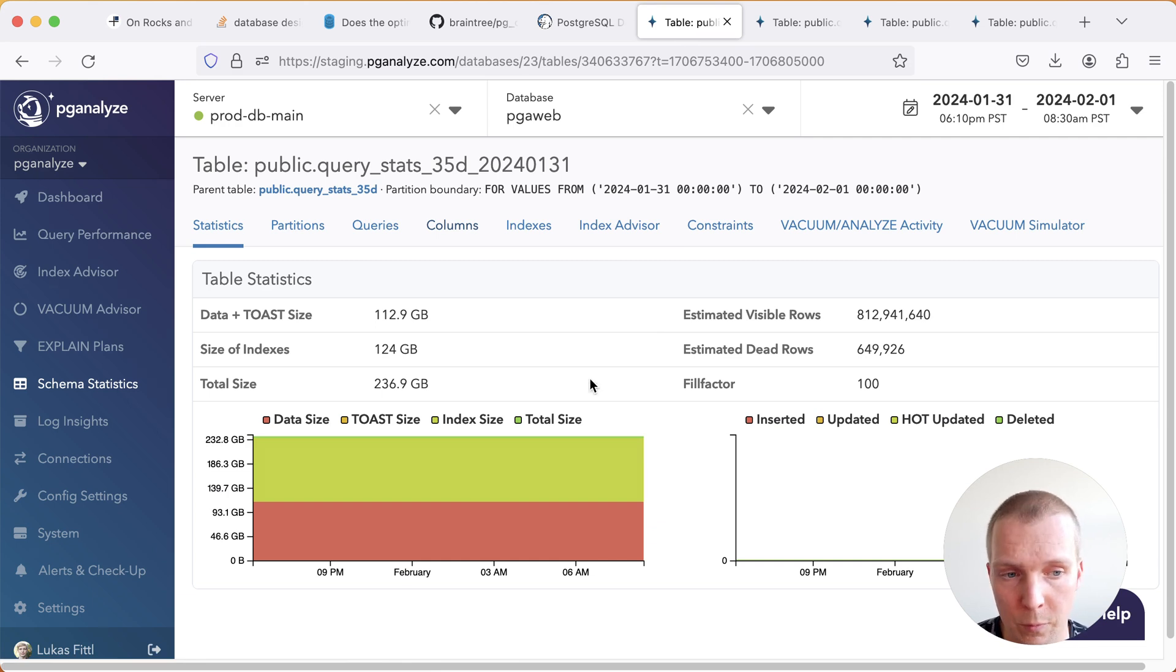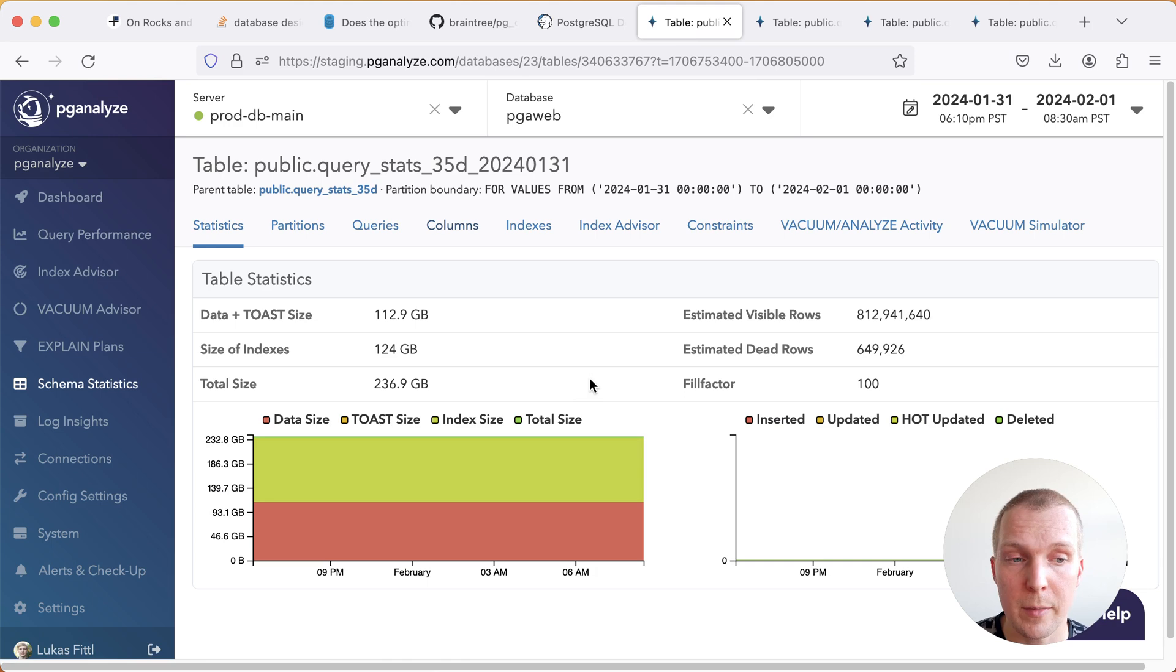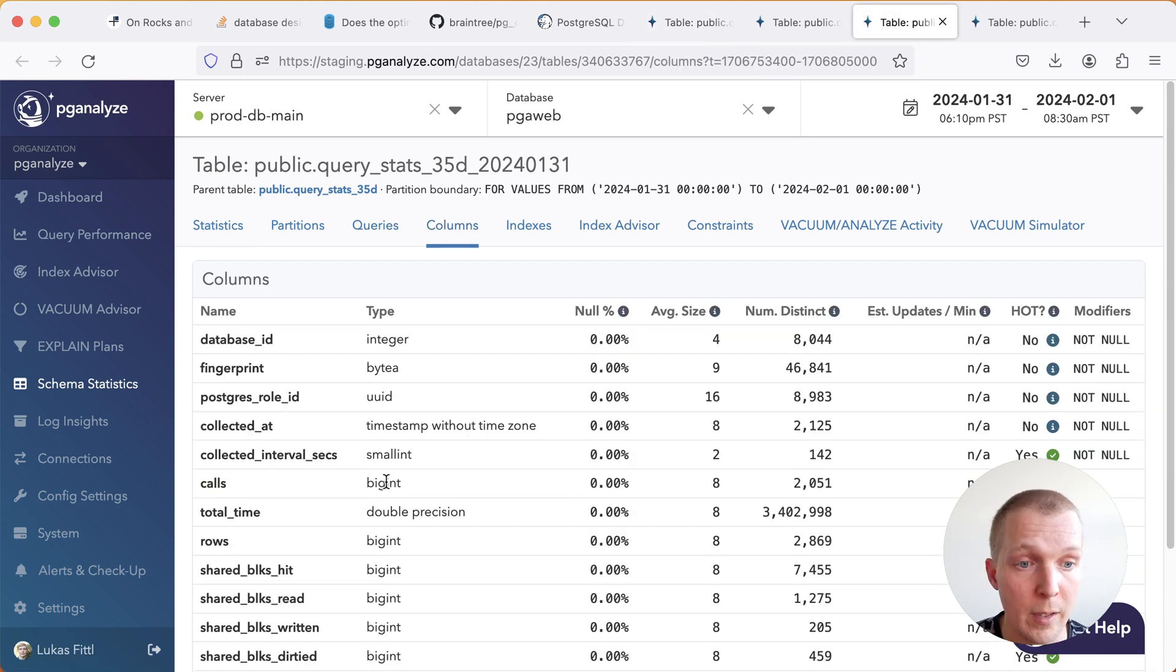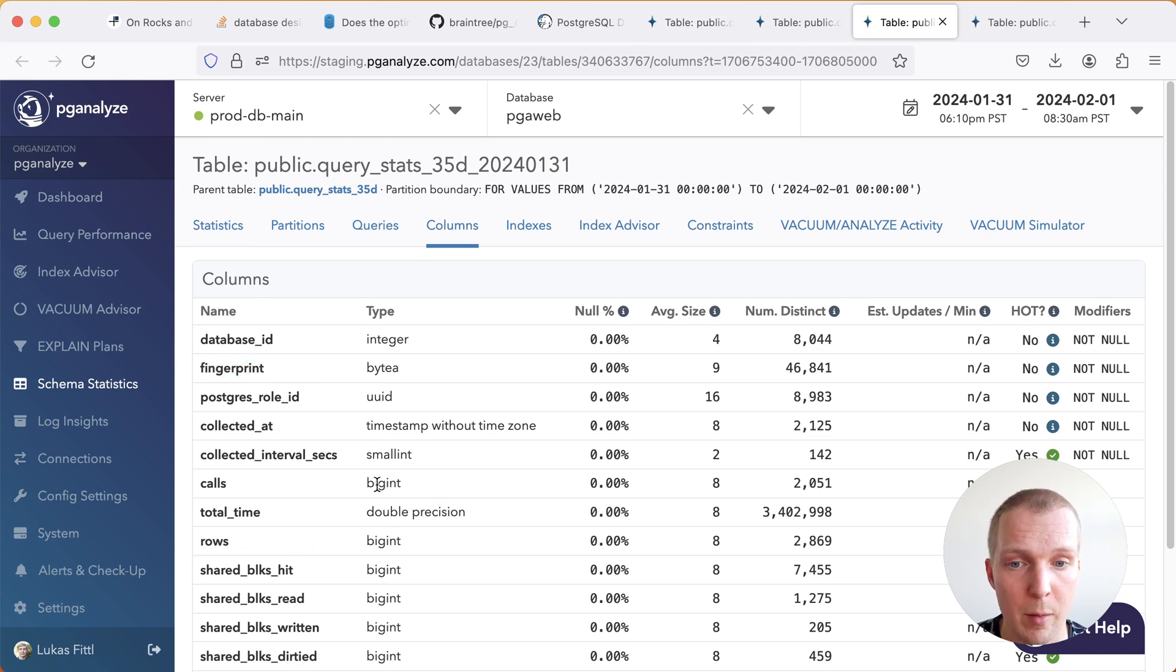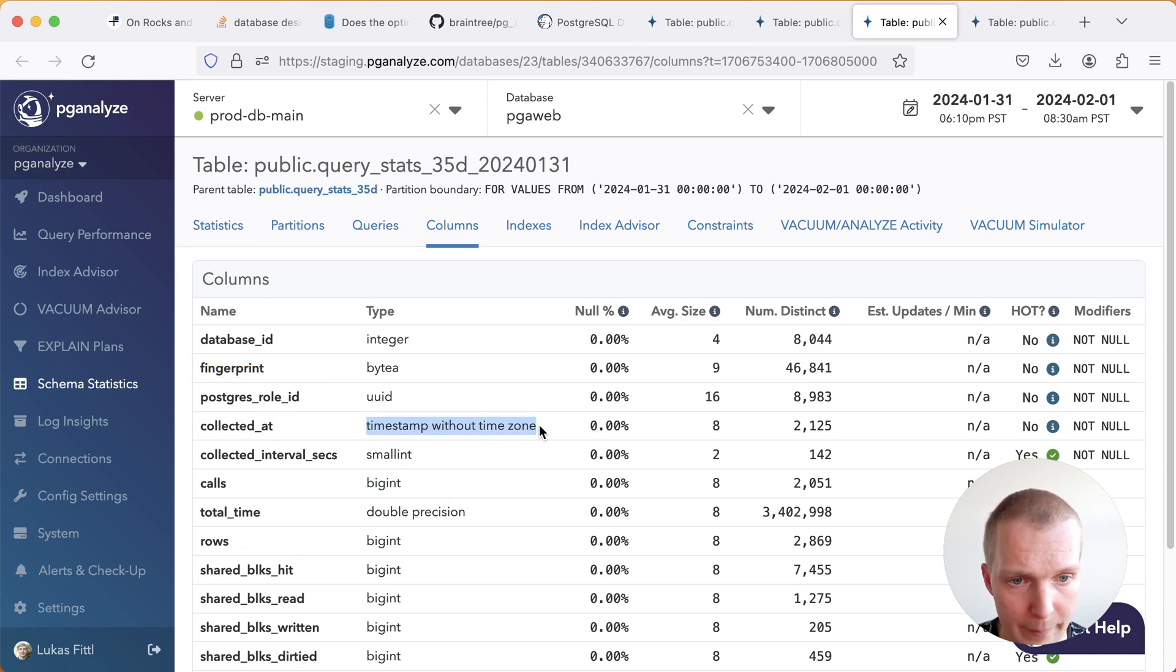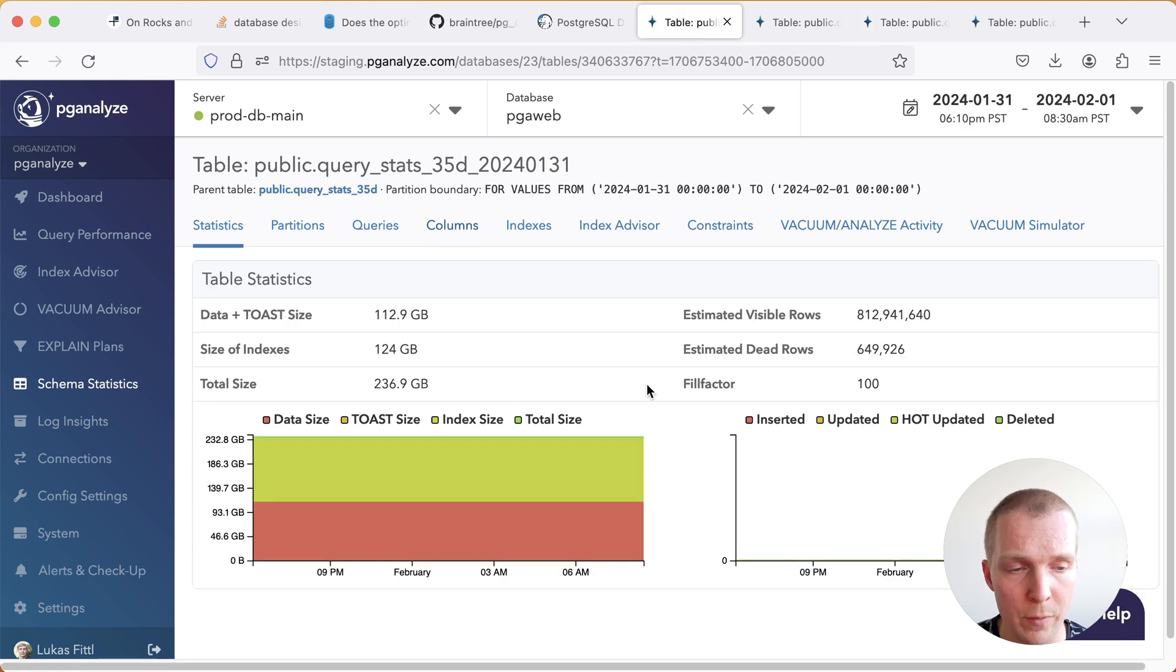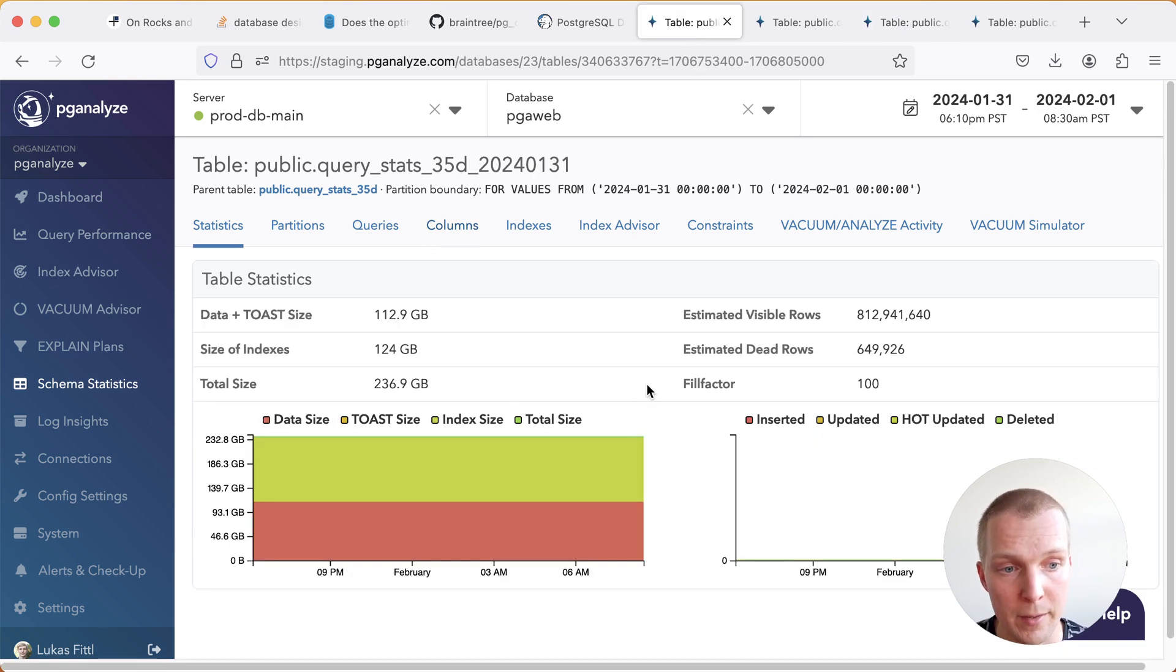So we have this information we store in our system for query stats and we recently made an effort to use arrays for this. Historically the way we stored this is we said here's a particular query fingerprint and here's how many calls that fingerprint had at a particular point in time. This for one day worth of data in the current system is about 112 gigabytes of data.